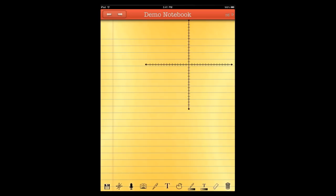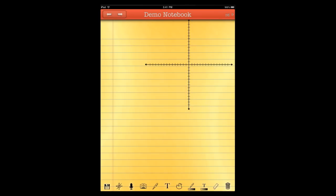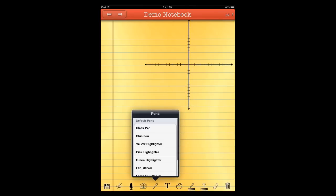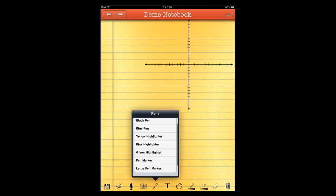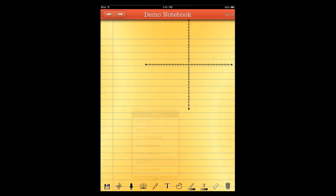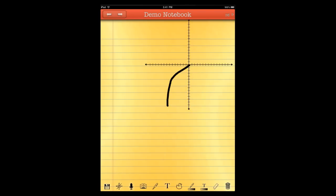And then I can pull up my pen types. And actually, why don't we use one of the default pen types? Let's go over here to pens. And let's say we want a felt marker. And then we can just draw a little graph. Change the color if we need to draw more than one thing. Get some tangent going there.